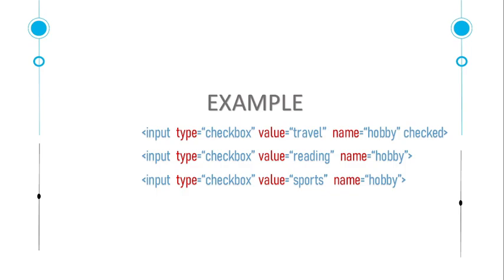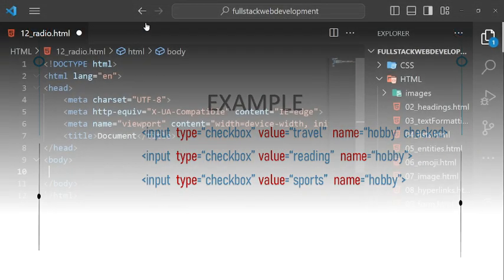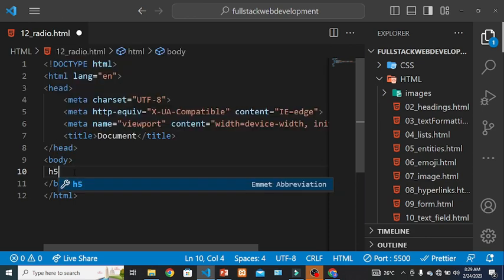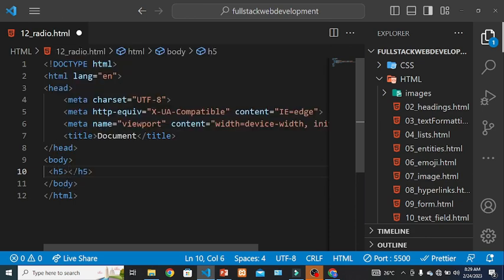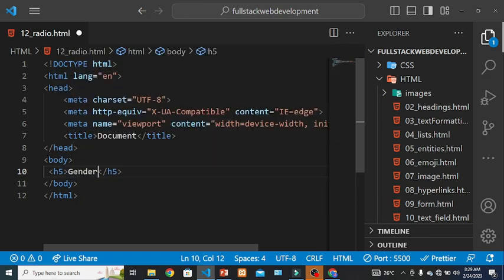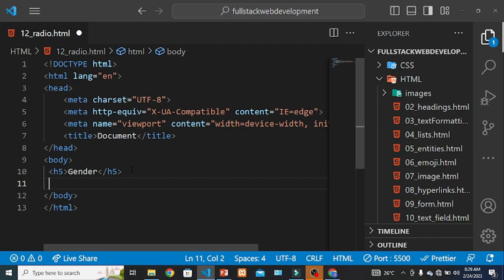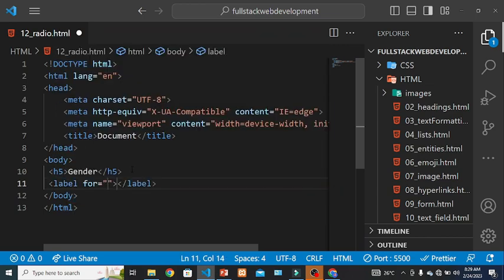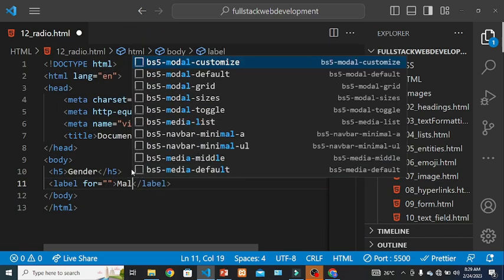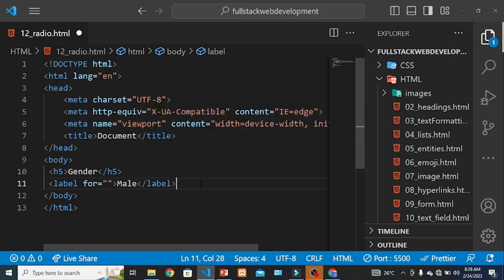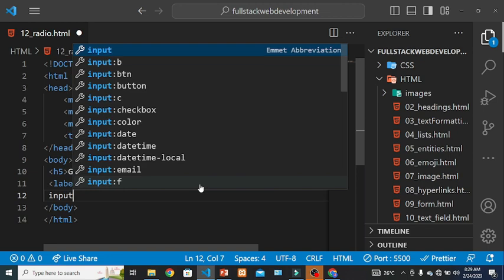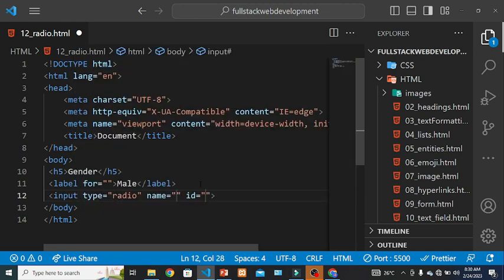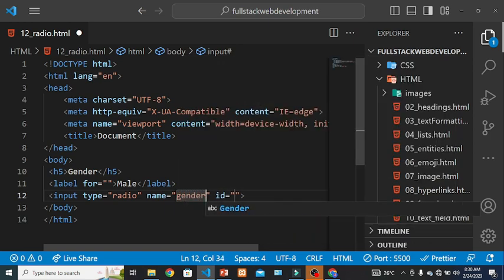So I have already created this file, file 12 underscore radio dot HTML, and I have to put h5 gender. After the h5, put label tag. The label will be male, and after the label we have to put input type radio. And the name of this radio will be gender.